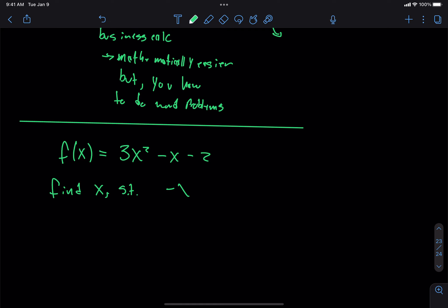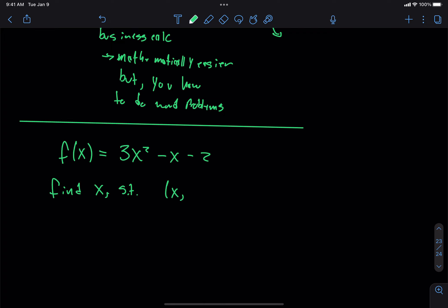It was f of x equals 3x squared minus x minus 2. And then it said find x such that the point (x, negative 2) is on the graph of h. So the point x comma negative 2 is on the graph.